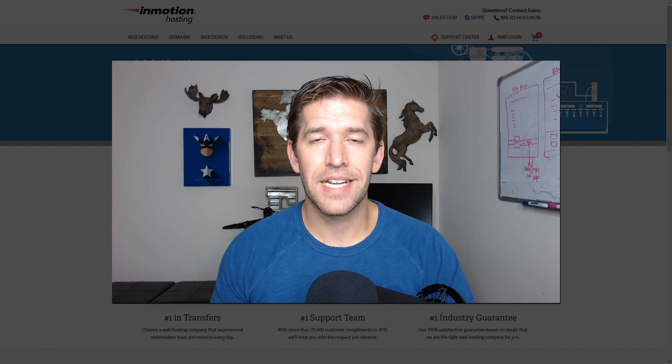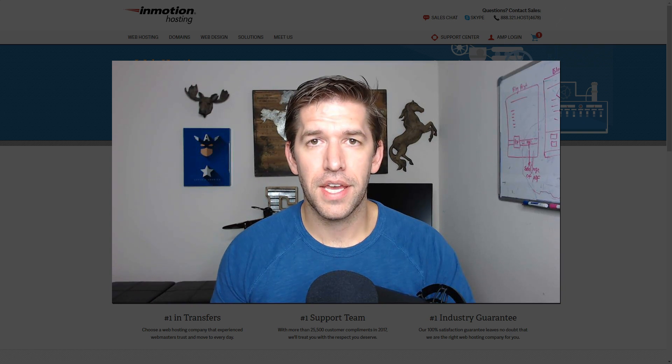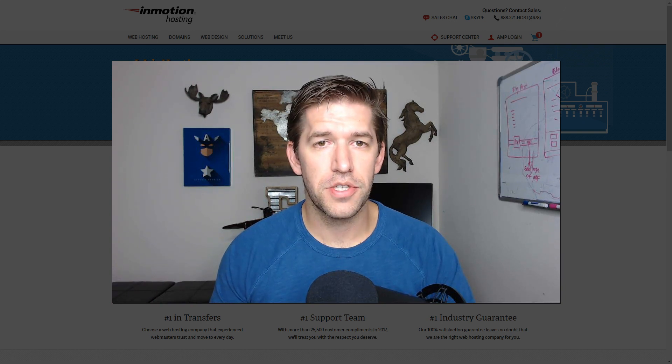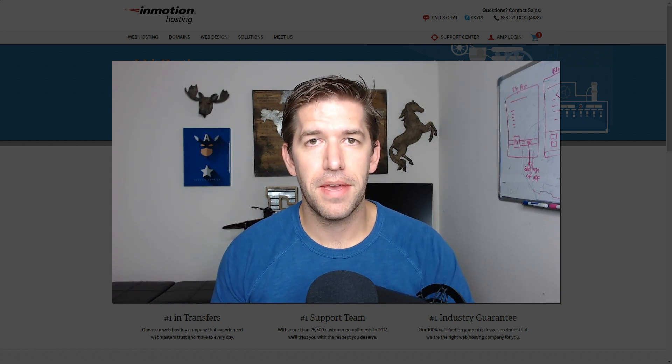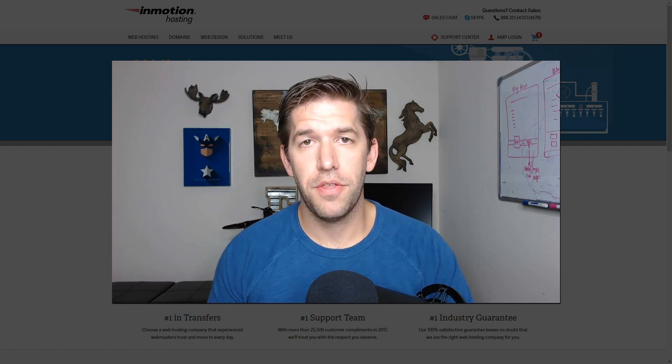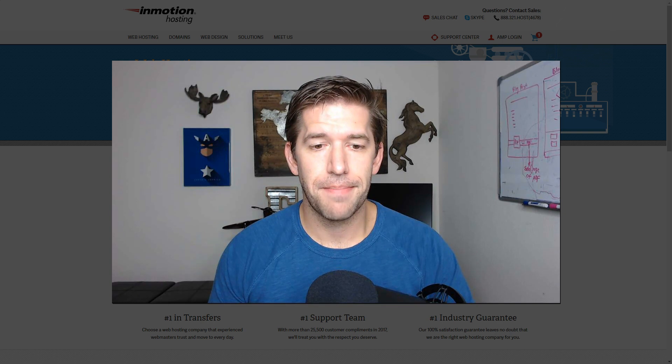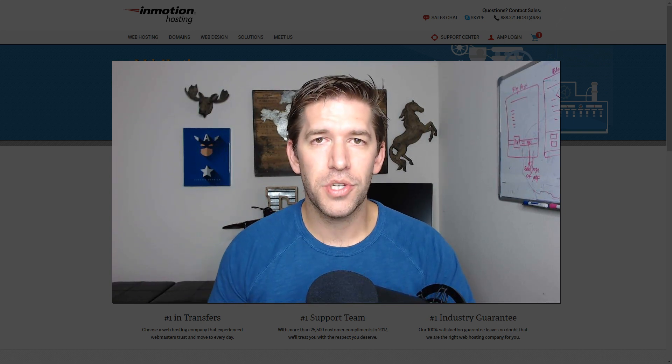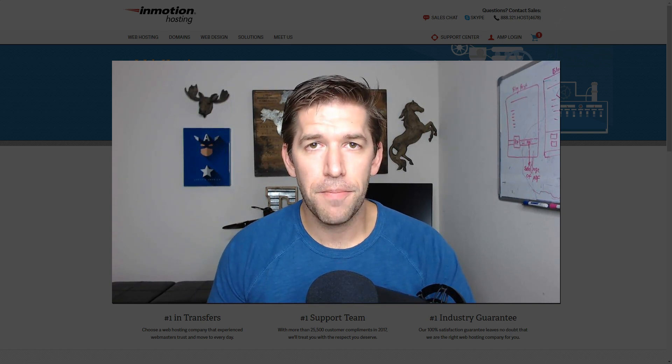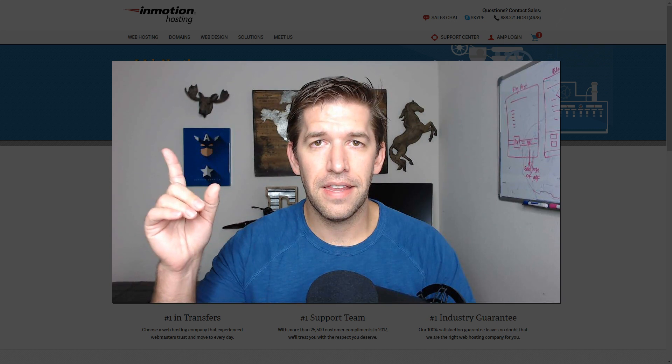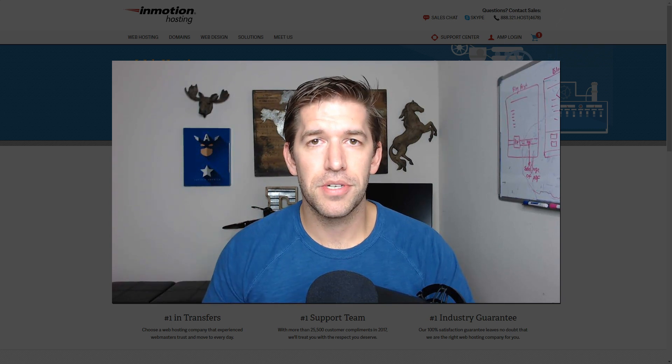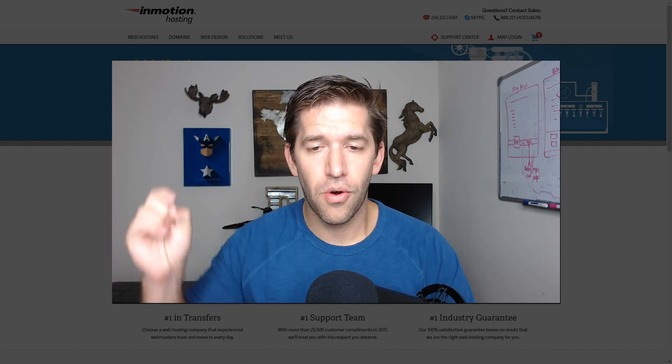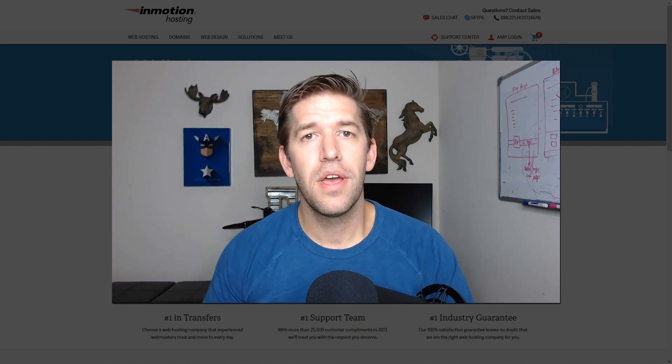I'm going to go ahead and sign up for a new hosting account with the hosting provider that I recommend, and I'll walk you through the process step by step. If you don't know which hosting provider to join up with, go ahead and click the link in the description here or down below.